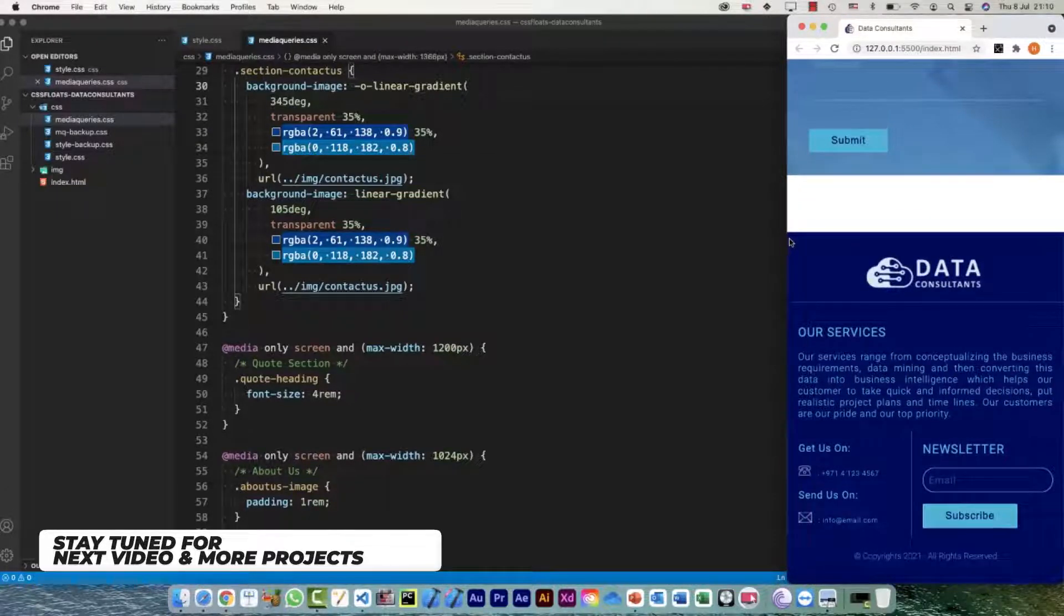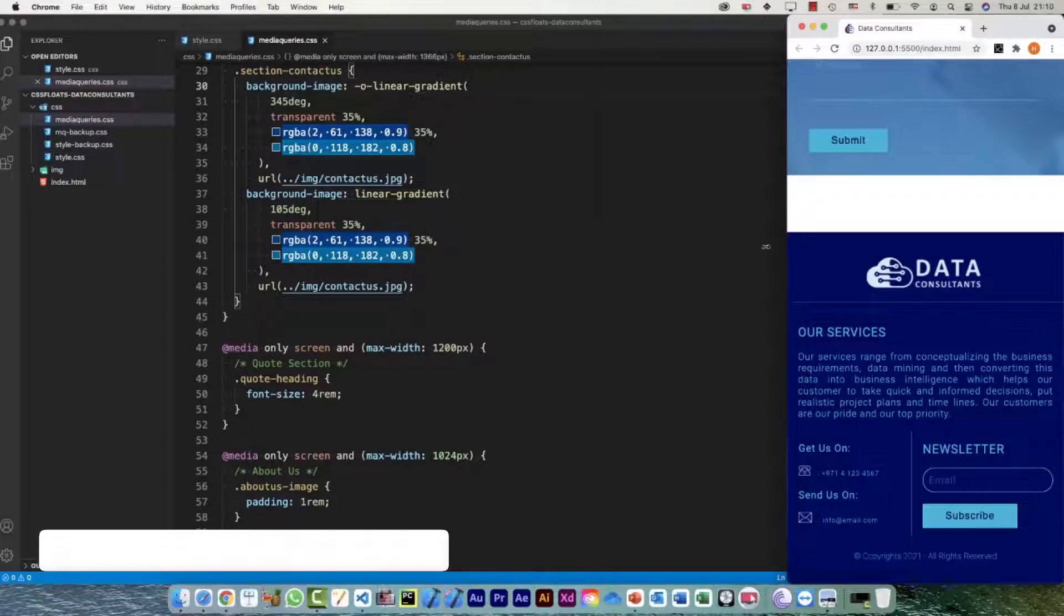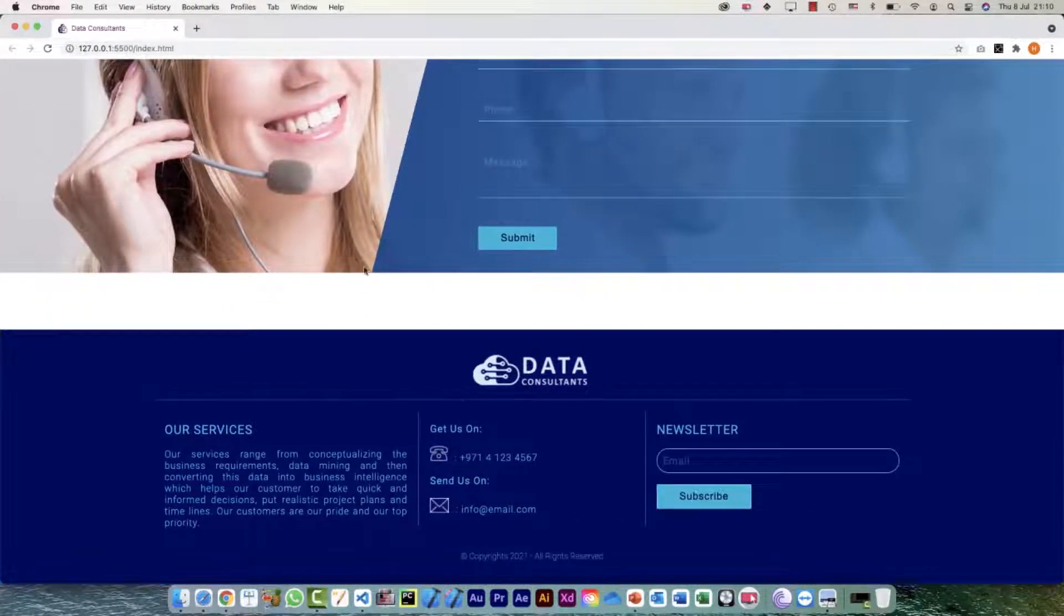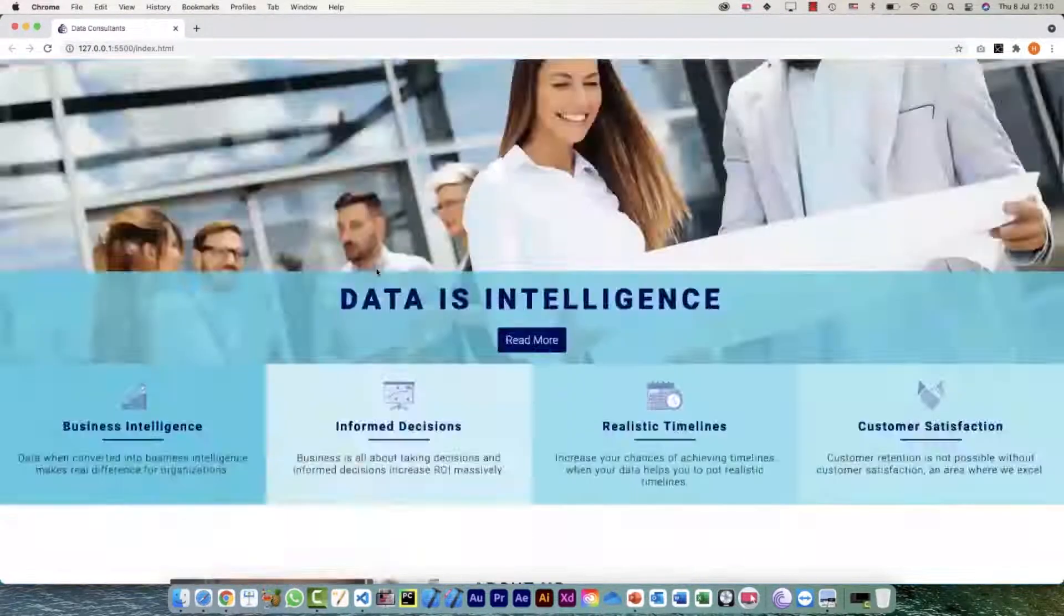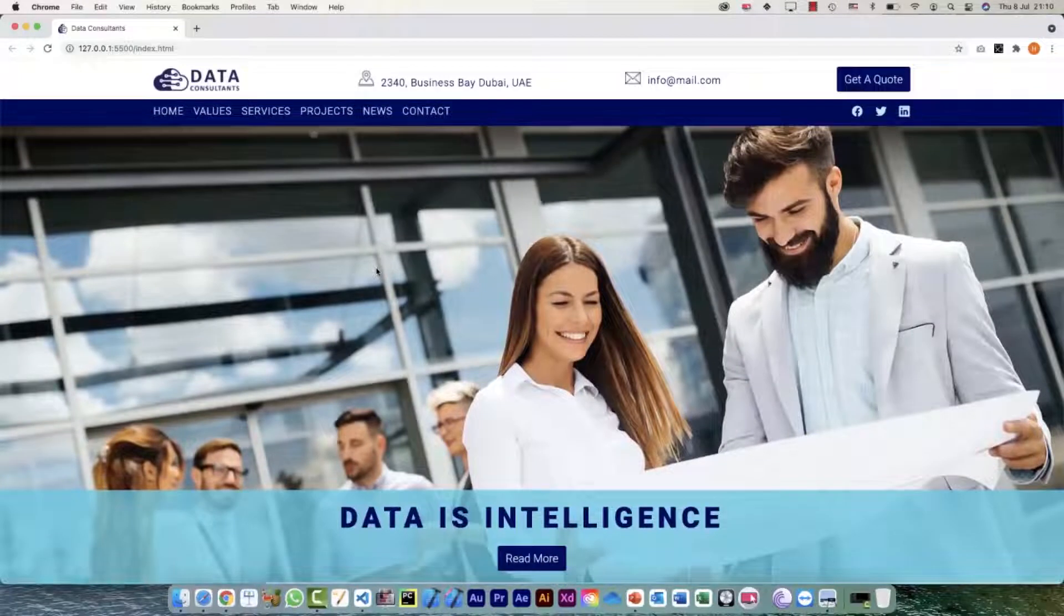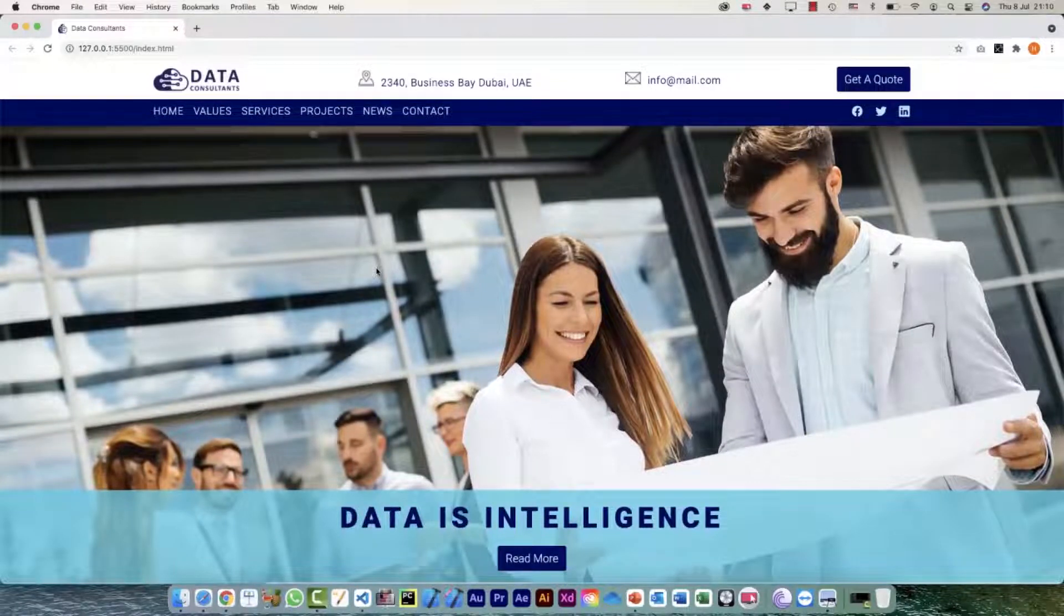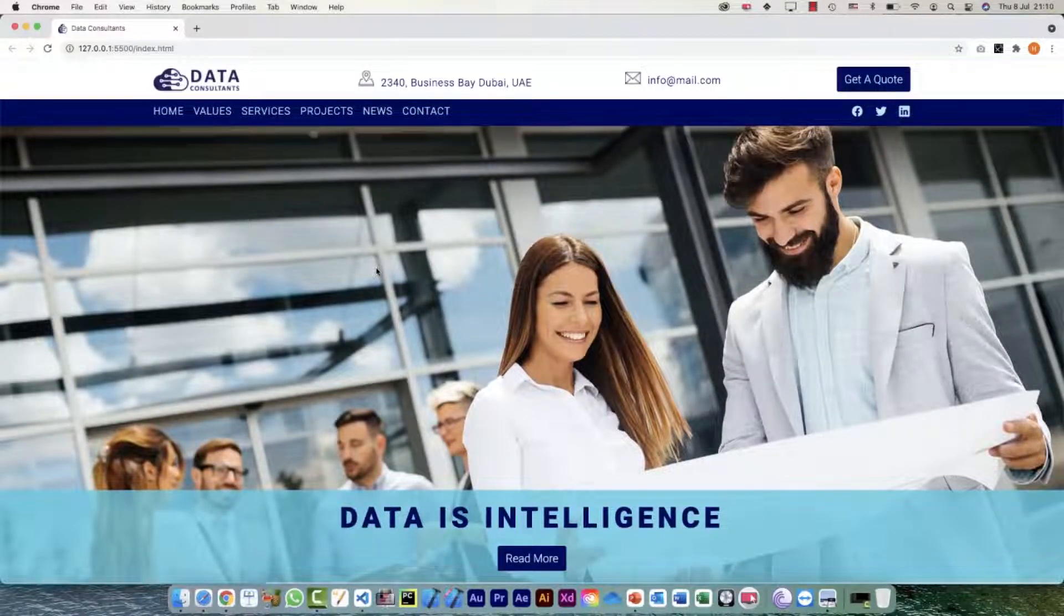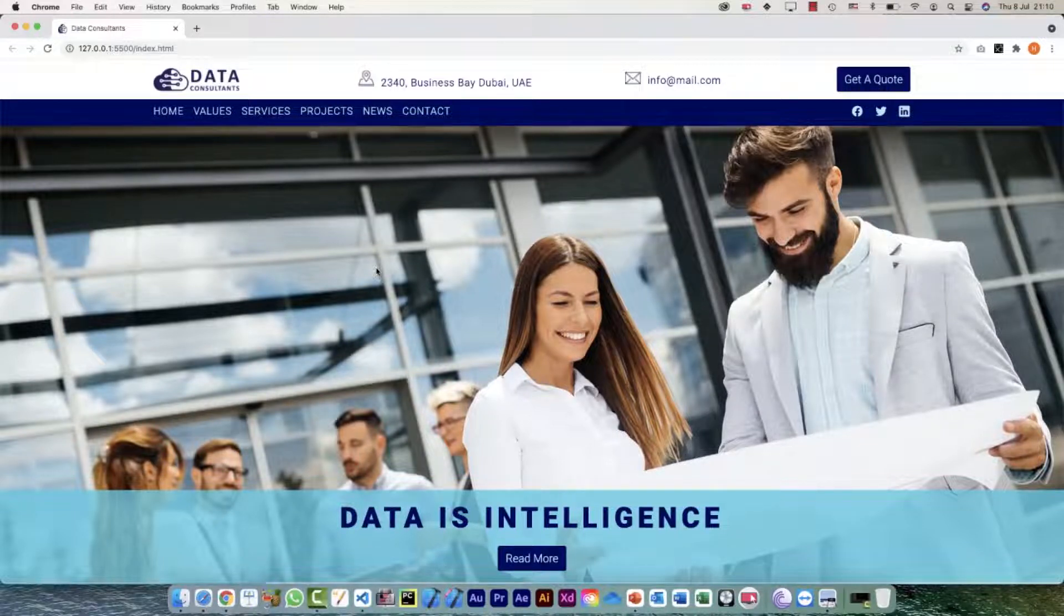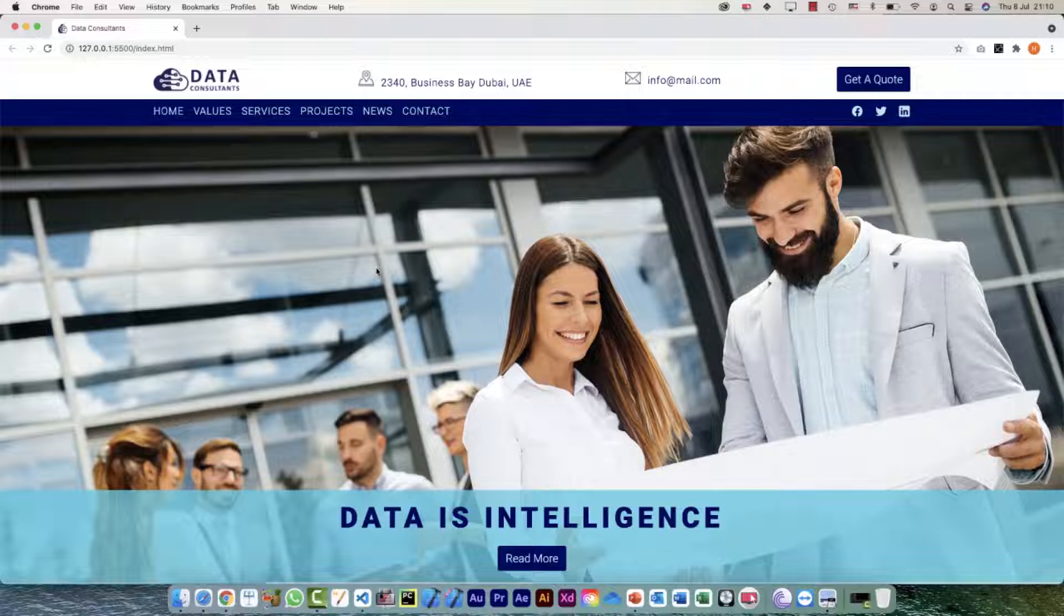All right, so this is the end of this section, the responsive web design for data consultants website landing page which we did with the help of floats. Thank you so much for being with me, and I'll see you in the next one.